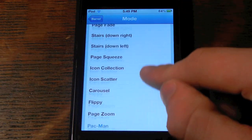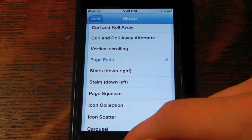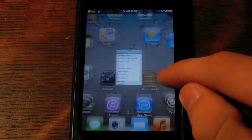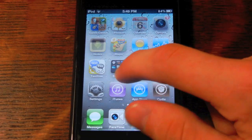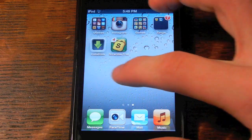If you want to take it down a notch, you can go into Page Fade. Just a little simple — it fades the page right there. It's pretty neat.